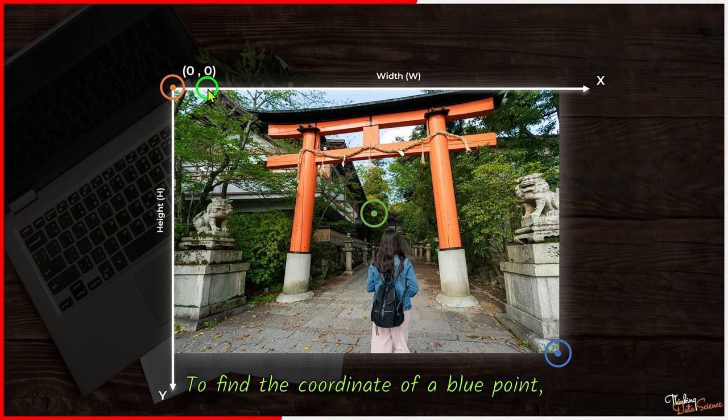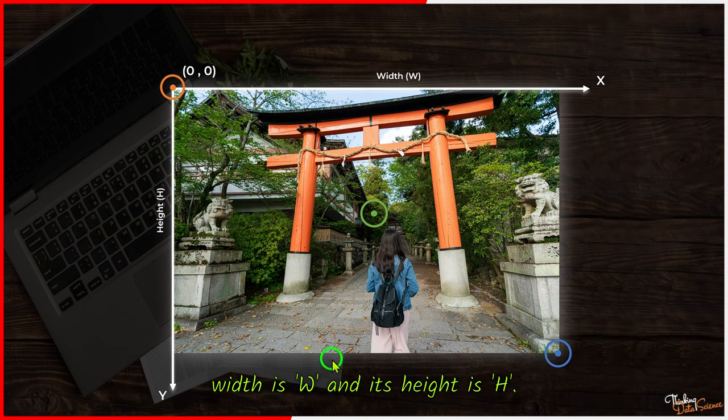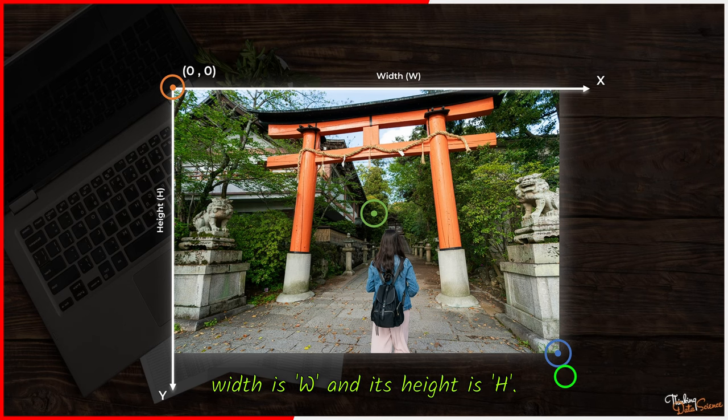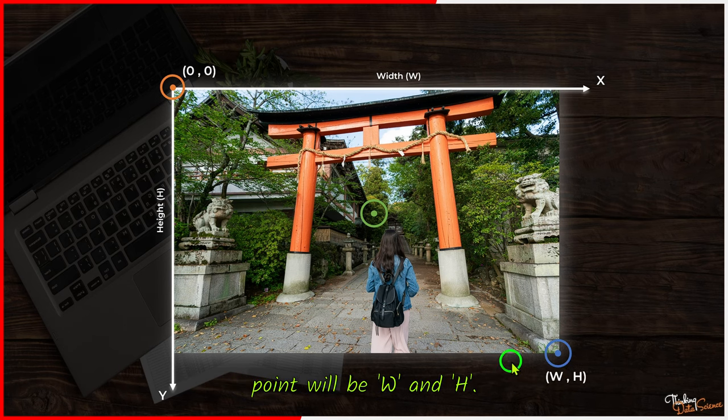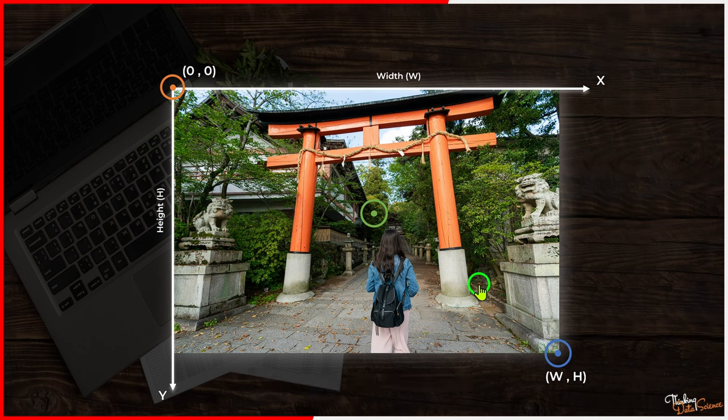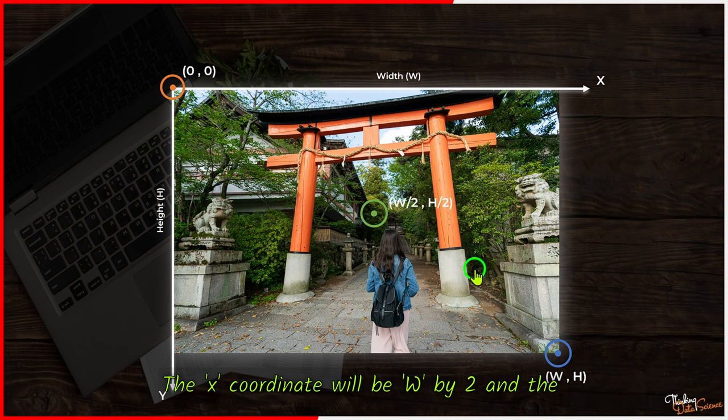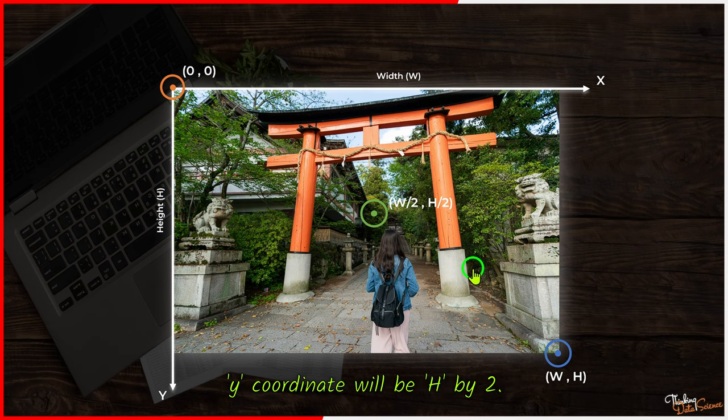To find the coordinate of a blue point, we assume that the image width is w and its height is h. Therefore, the x-coordinate of the blue point will be w and h. Let's consider the center point's coordinate. The x-coordinate will be w by 2 and the y-coordinate will be h by 2.